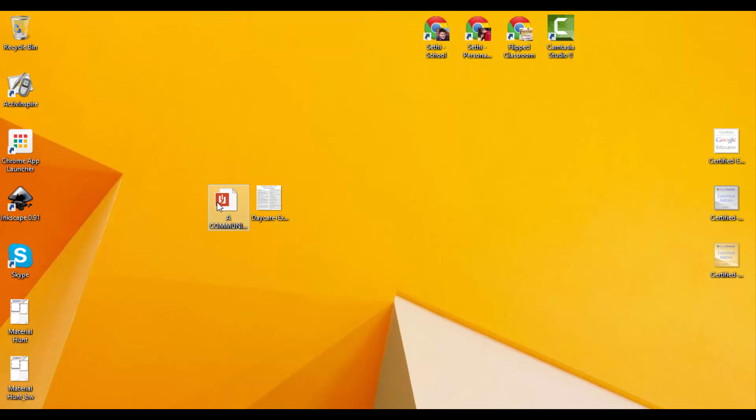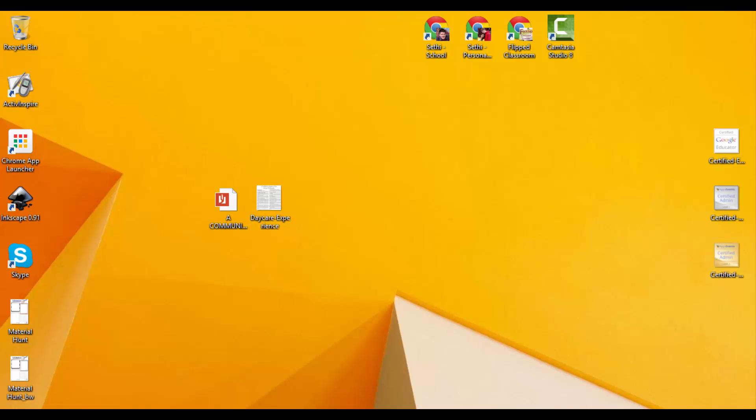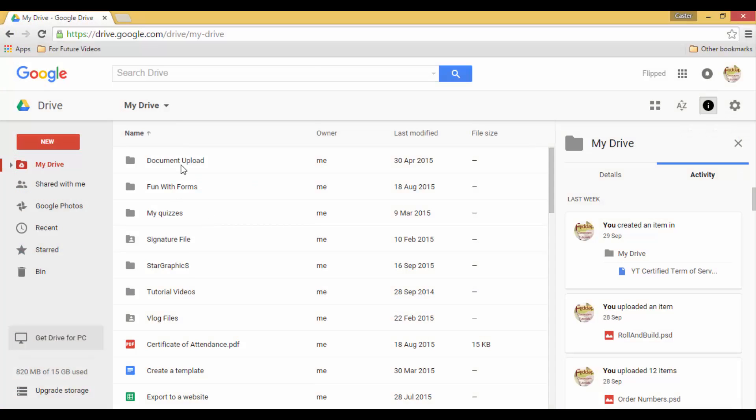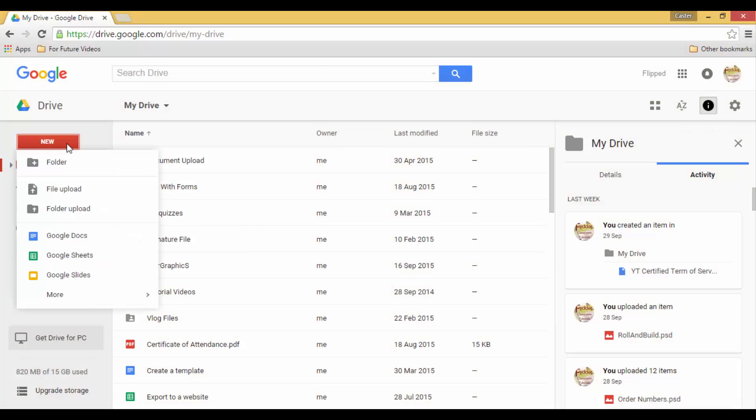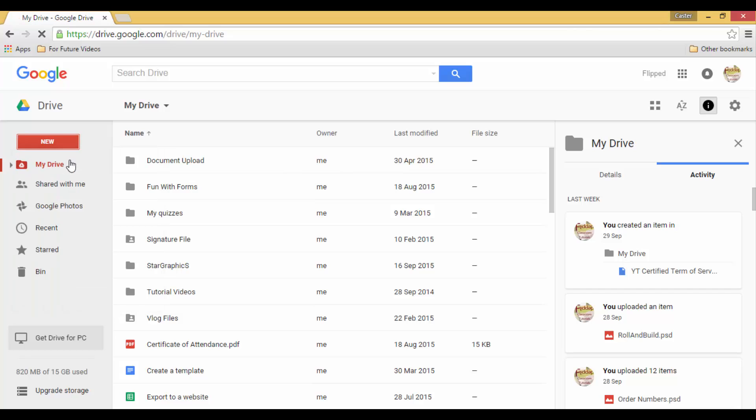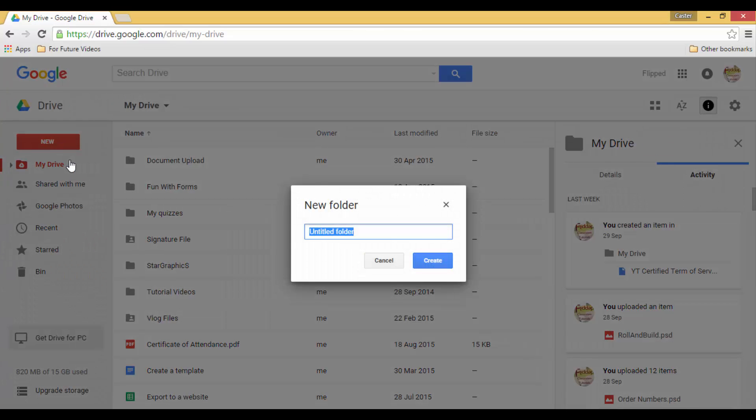Start off by selecting your PDF file or image file. And let's go to Drive. You open your Drive, let's create a folder. This folder will be my conversion folder, so convert PDF.